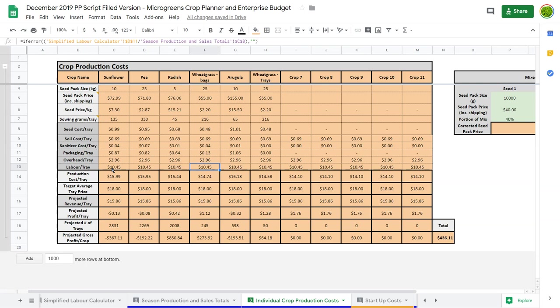Then I look at something like wheatgrass trays. I've got labor per tray here, but I also know there's no harvest labor when selling a wheatgrass tray. I'm just dropping that off - it gets built into delivery, so that looks good.